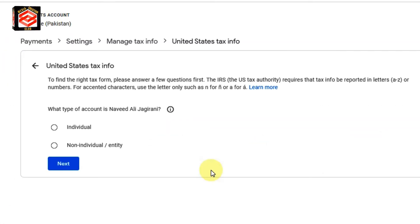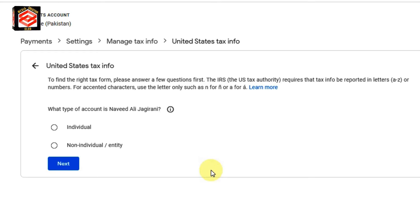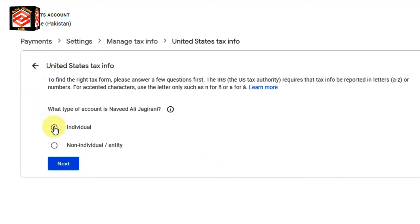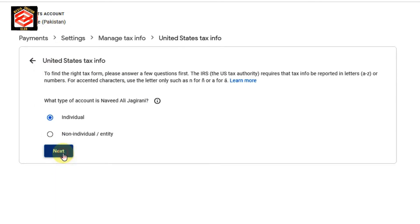Now the first option is asking whether your account is individual or non-individual. My account is individual, so I just select 'Individual' and then click Next.